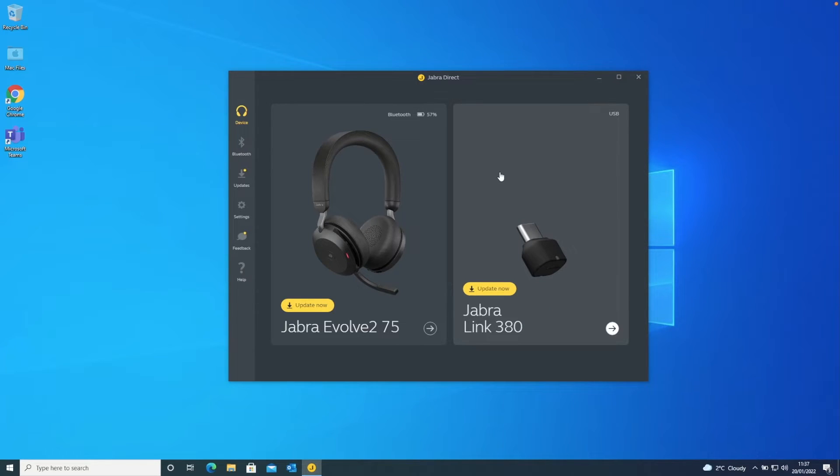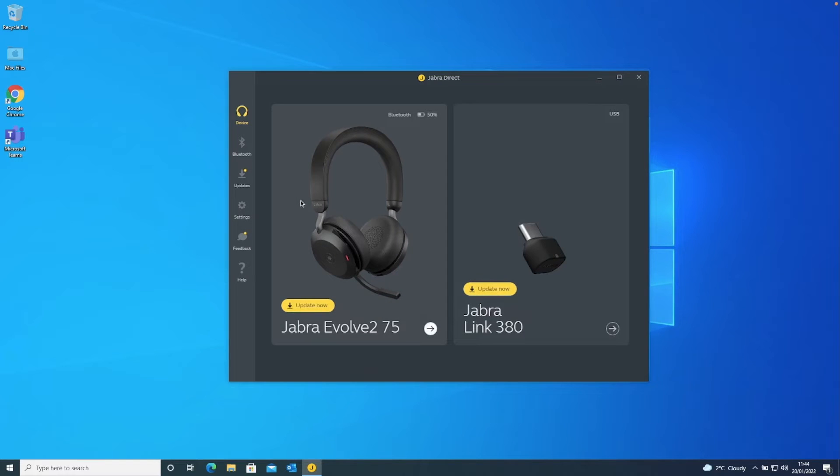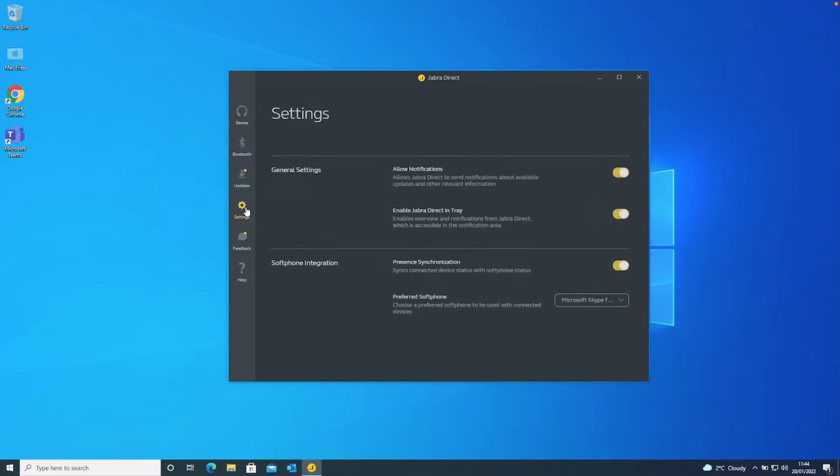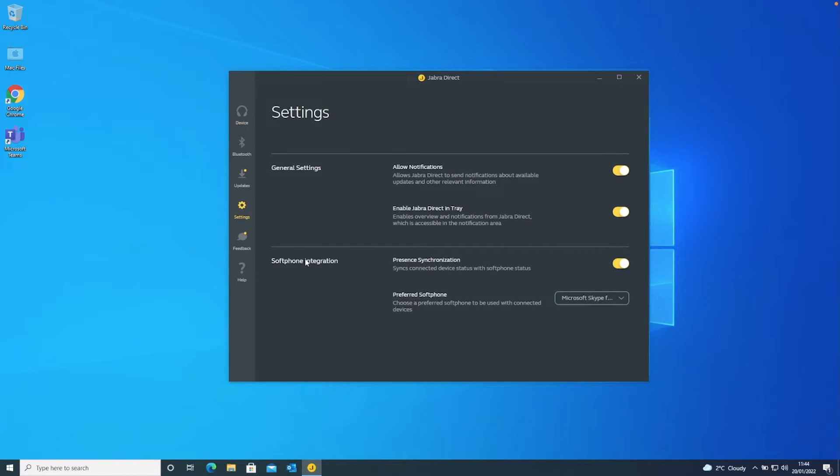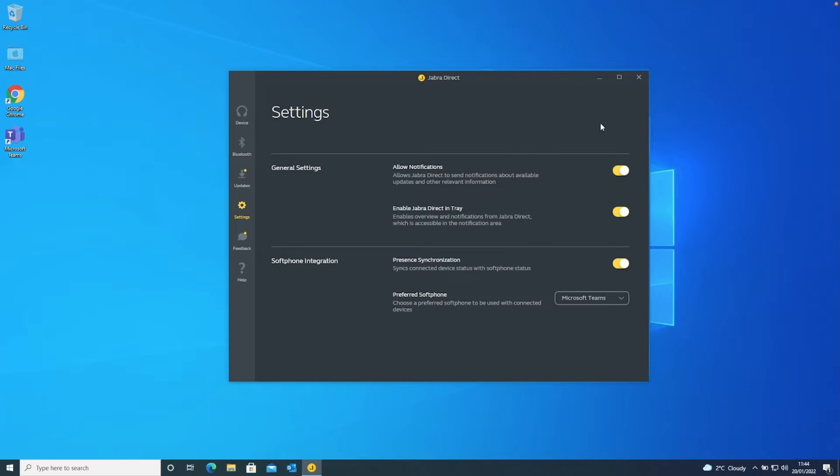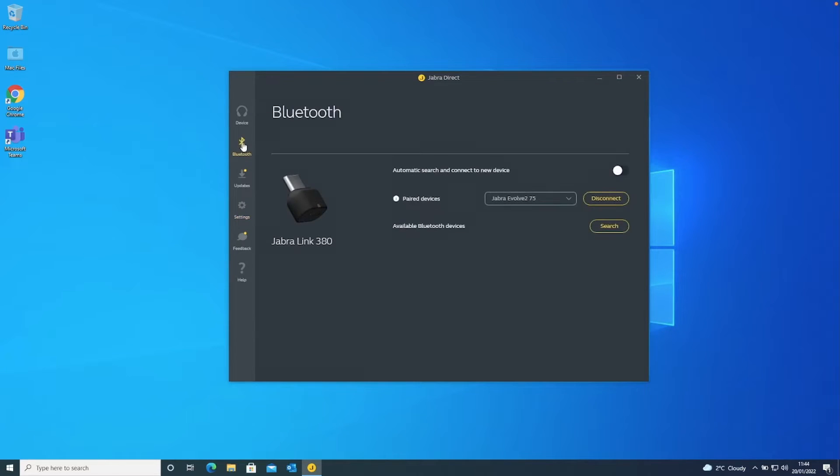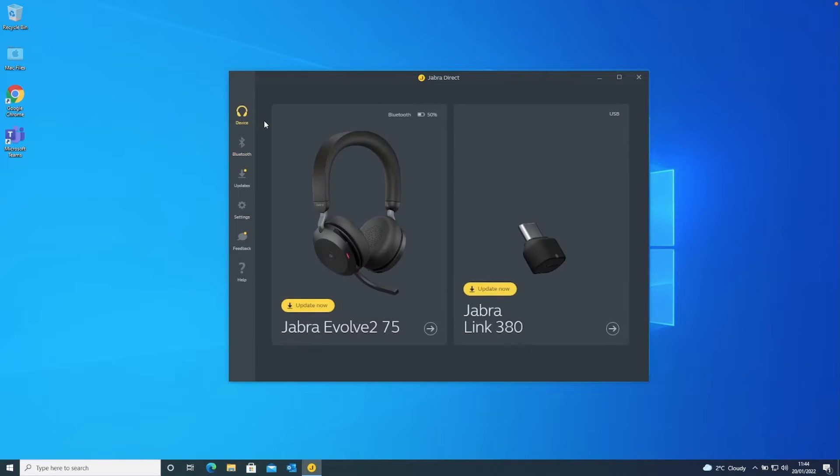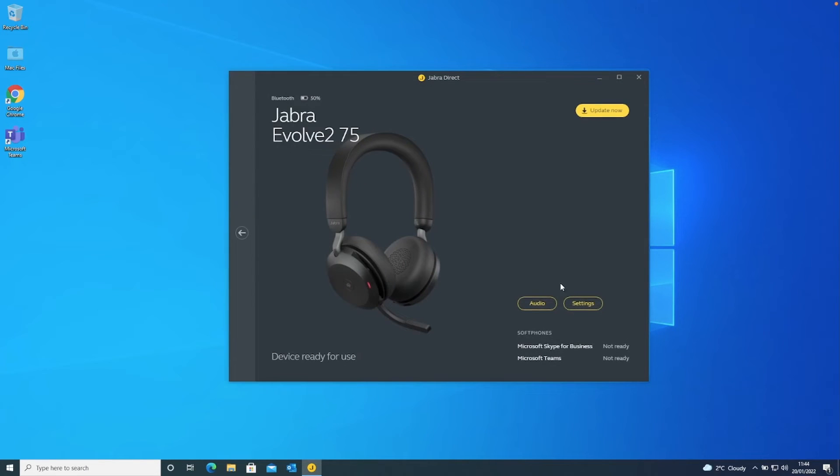Before we even look at anything else, the most important thing about this whole video is setting your default soft phone solution. So if you come into settings here, where we've got soft phone integration, this one's actually set to Microsoft Skype at the moment. We don't use Skype, we use Teams. So I'm going to switch over to Teams. There isn't any save button in here, so that should apply straight away.